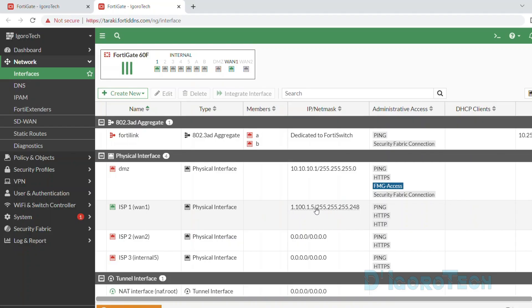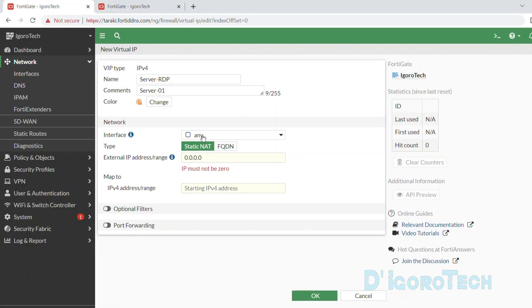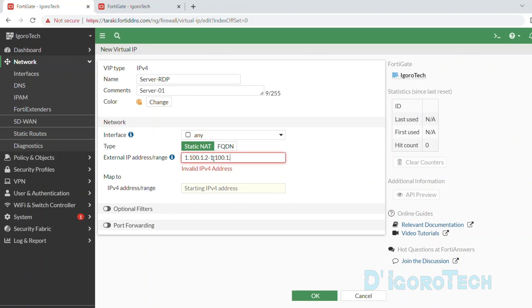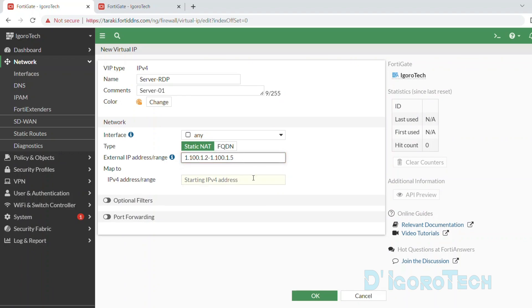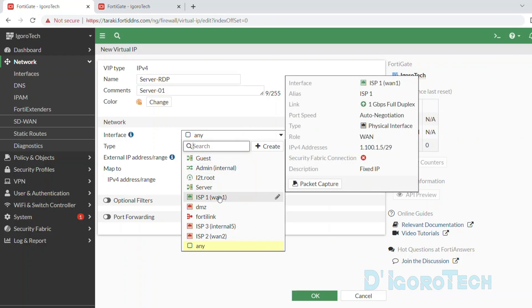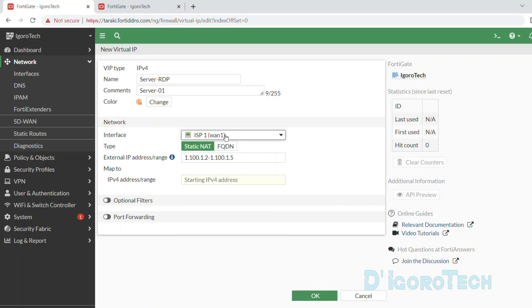You can also use the range if you have multiple fixed public IP addresses. Like in my case, I'm holding the IP address of 1.100.1.2 until 1.100.1.5. But what if you are using a dynamic WAN IP address? Well, we will choose the WAN interface. In my case it's WAN 1. I usually use this method especially if the customer has a dynamic IP address.